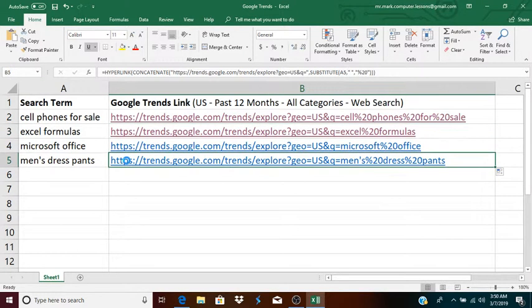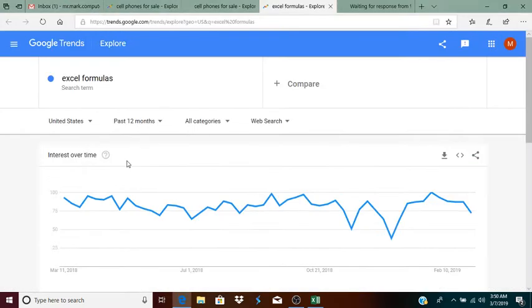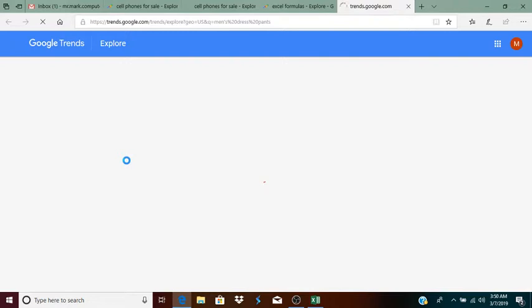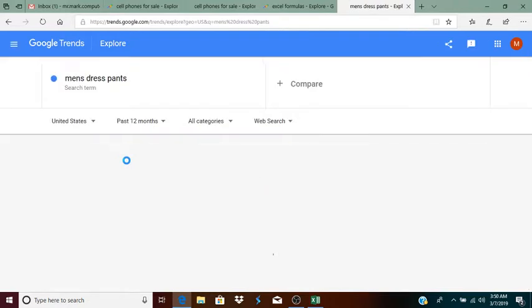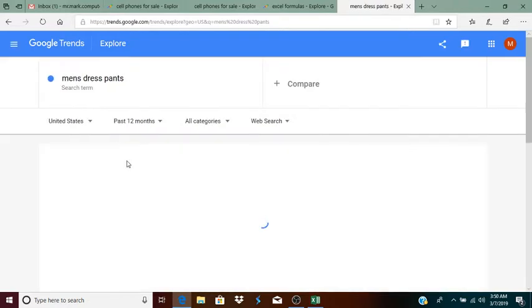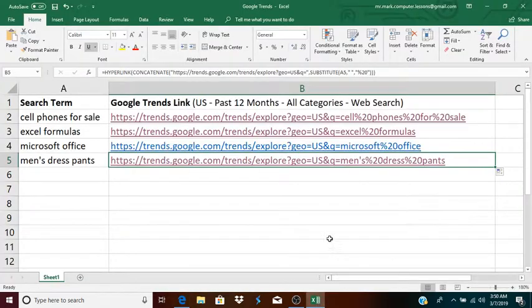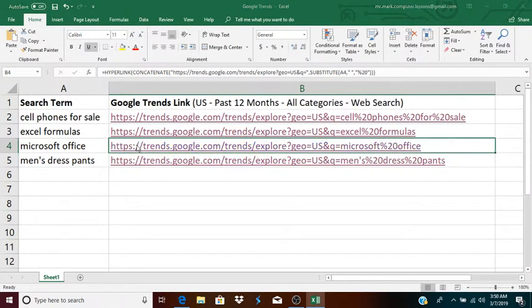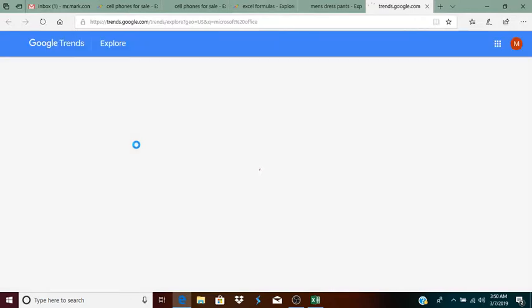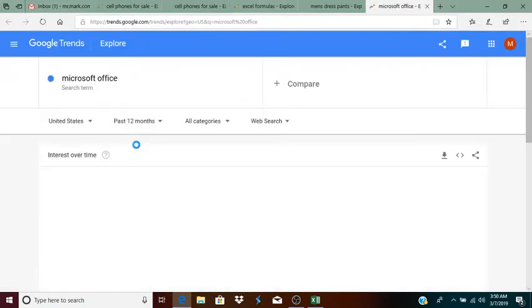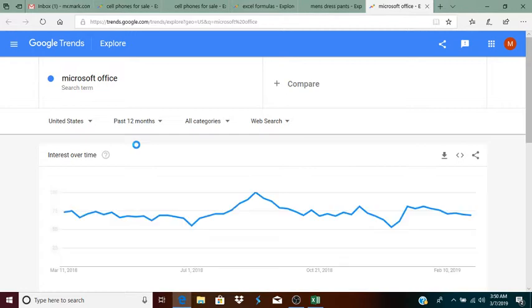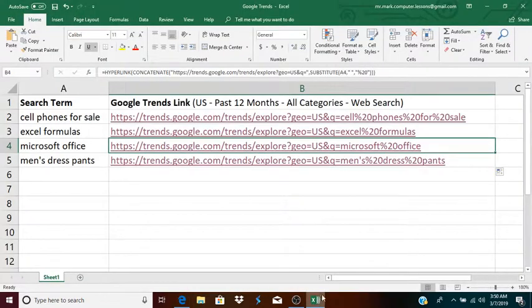Okay, men's dress pants. Open that one. And finally, I'll do Microsoft Office, so you can see that one as well. So, it just saves me the trouble of actually going to trends.google.com, typing in a search term. All right, and that's really what it does.